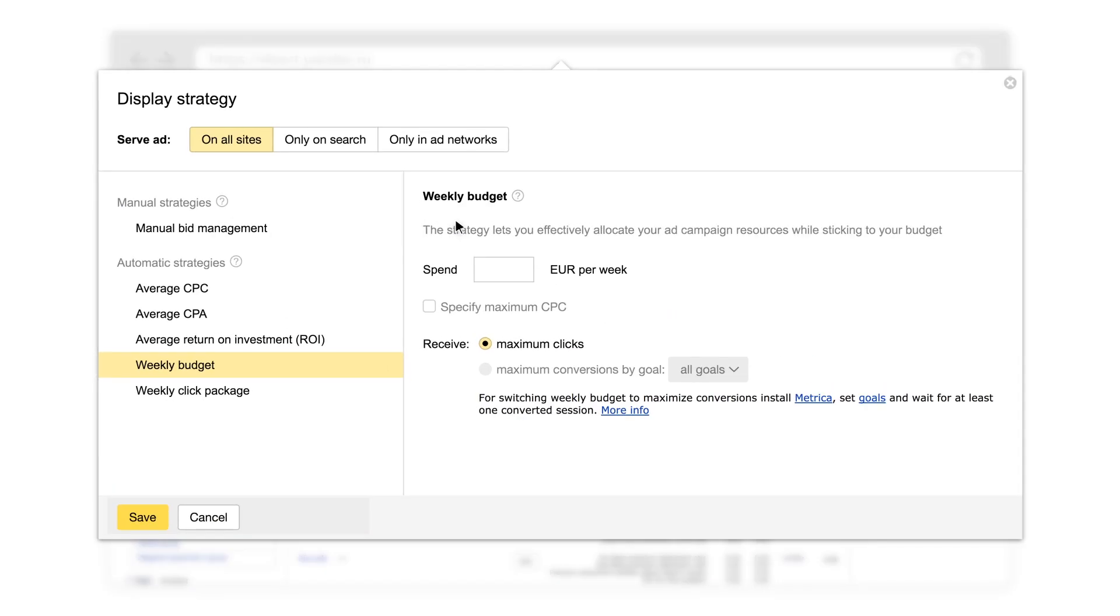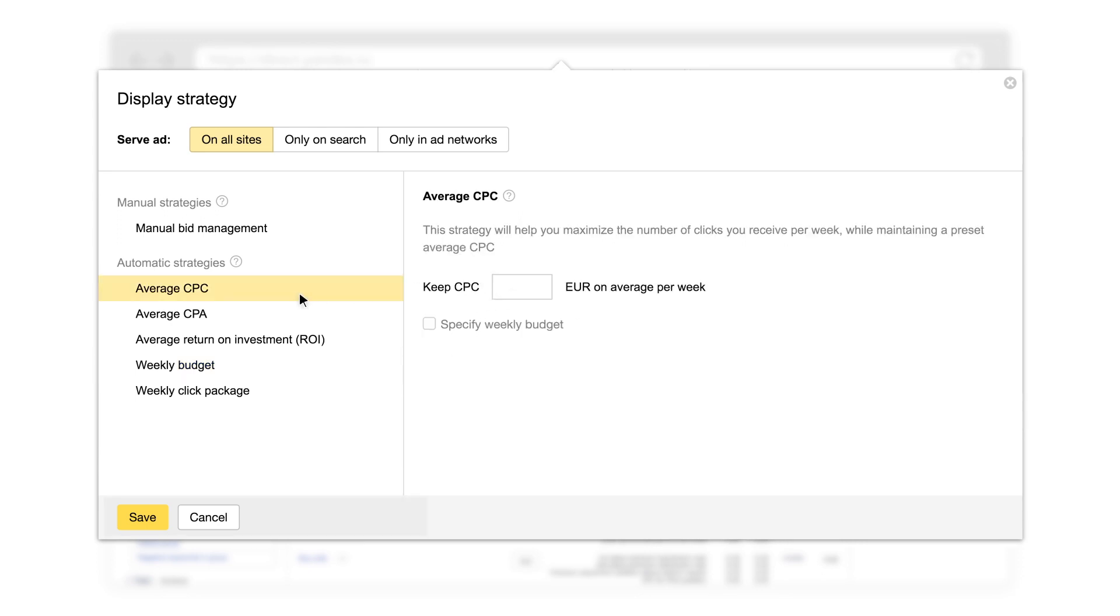You might want to attract new visitors to your site using a specific budget, or only display your ads on certain sites, like Yandex Search results or the Yandex Advertising Network.